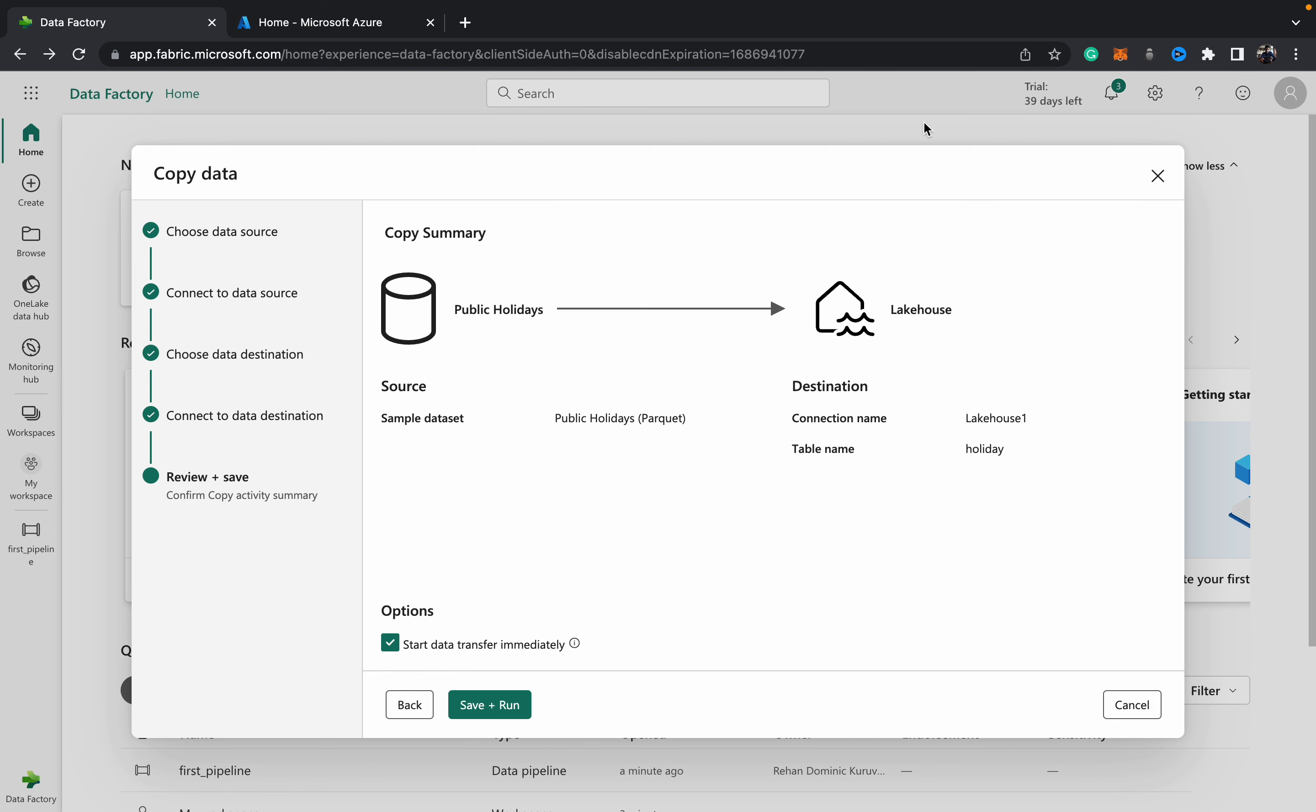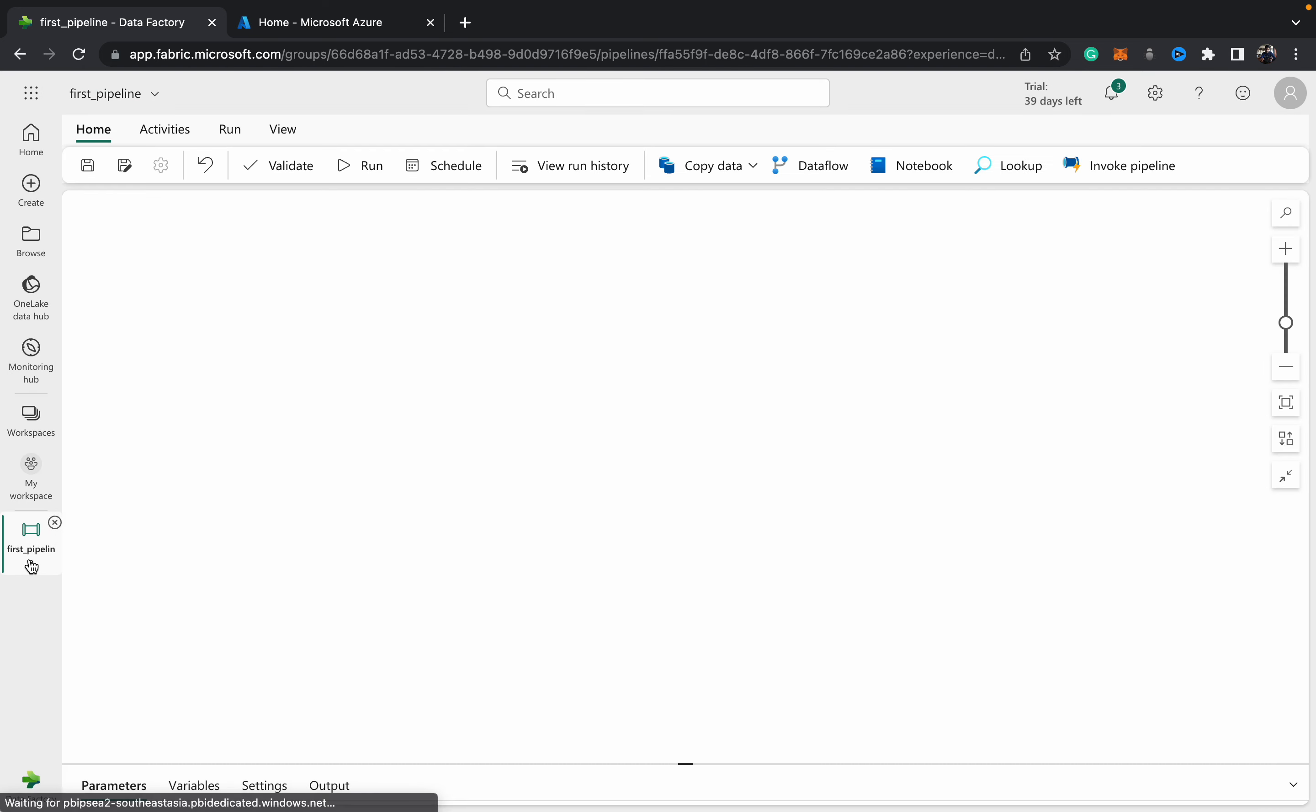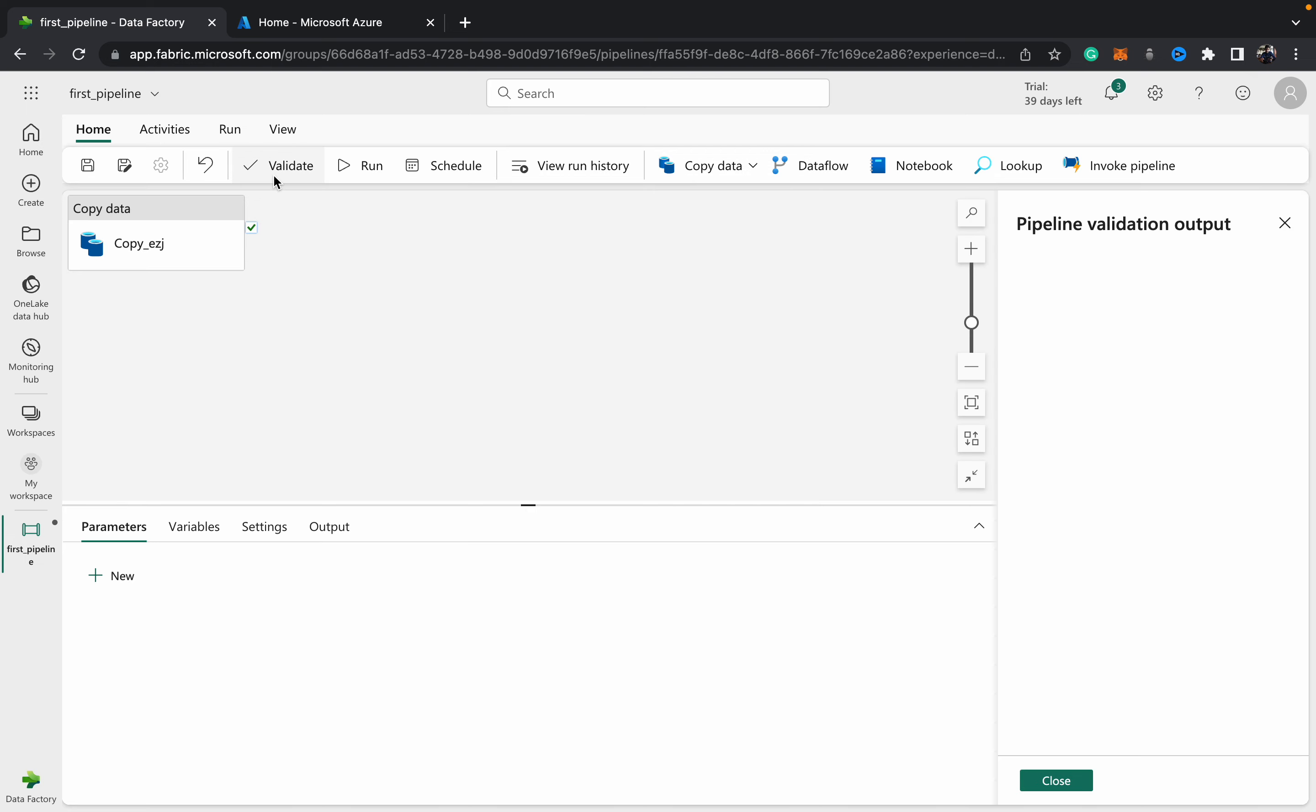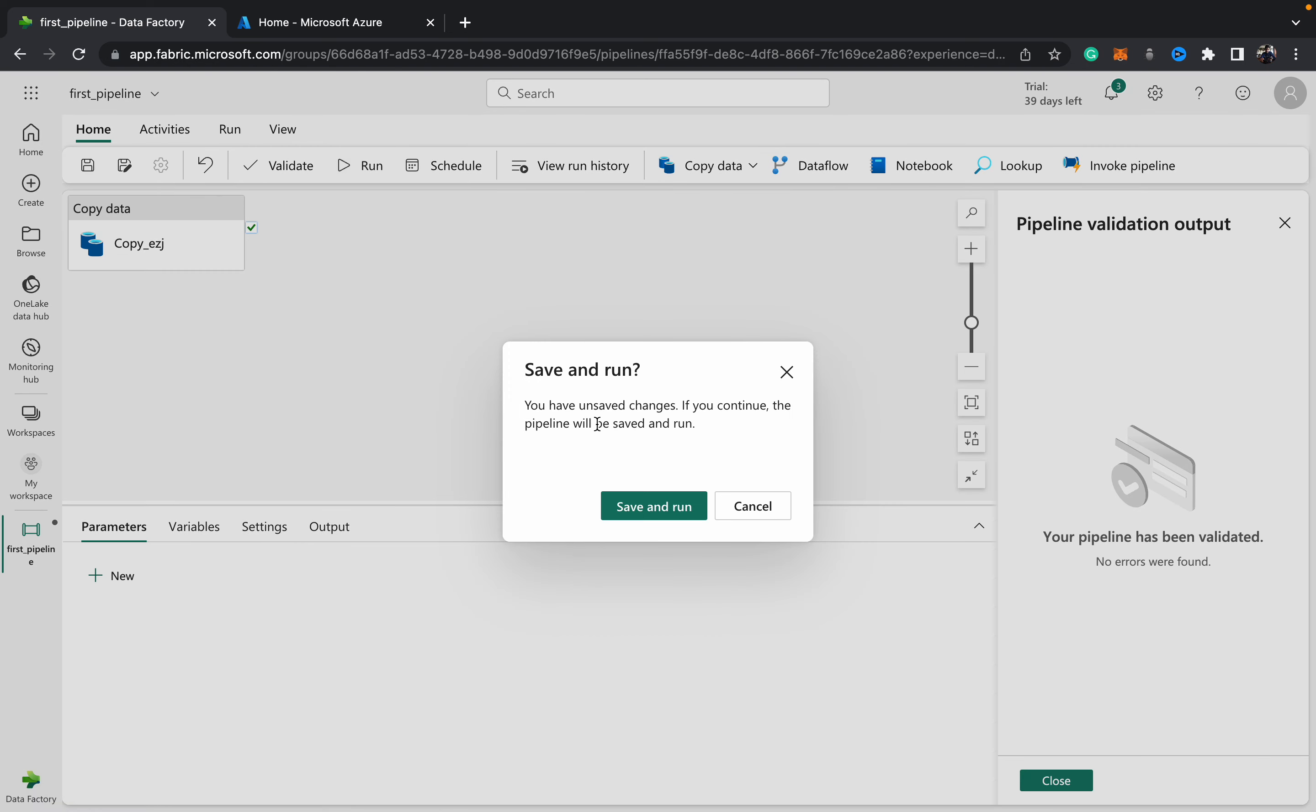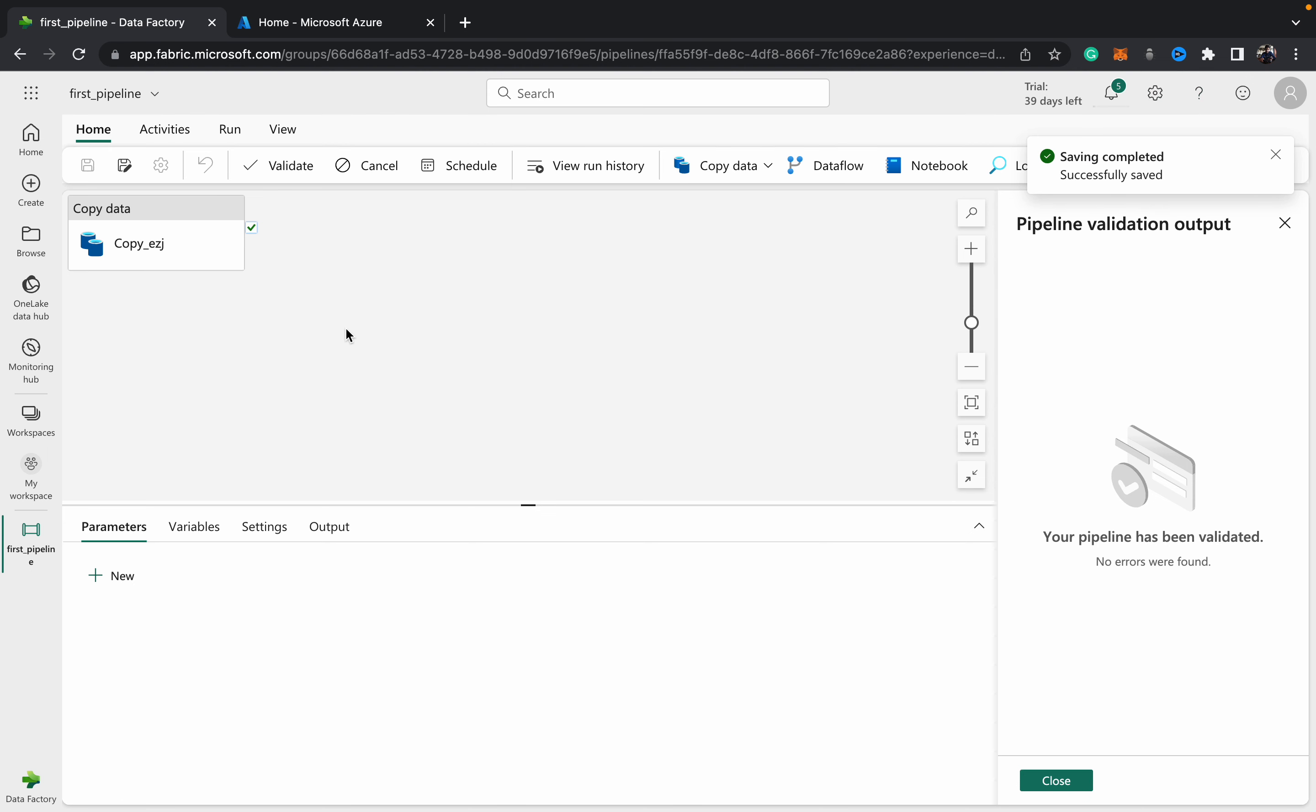Hit next, and then you can see that it gives you a brief overview or summary of the pipeline. You can check start data transfer immediately, save and run. If you move over to the pipeline, run it, and it will begin running.